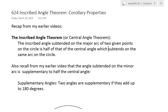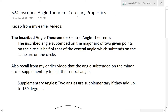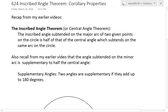Hi, it's time for another Math Easy Solution. Today we're going to discuss further into the Inscribed Angle Theorem and look at some corollary properties. This basically means something that follows up from something else, and in this case we're going to look at some properties that follow from the proof that I covered for the Inscribed Angle Theorem in my earlier videos.